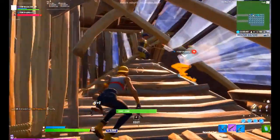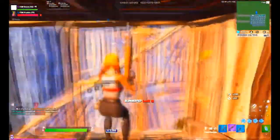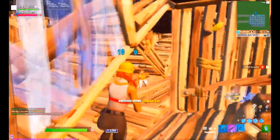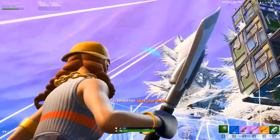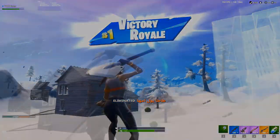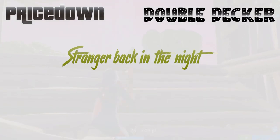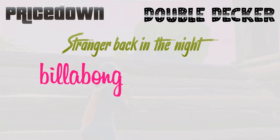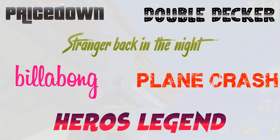Now moving on towards the last category which is My Personal Favorite Fonts that I use in most of my videos. So on top of this list we have a font called Price Down, then we have Double Decker, Stranger Back in the Night, Billabong, Plane Crash and Harrow's Legend.